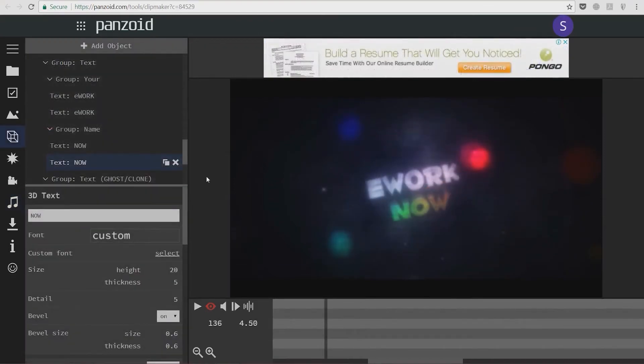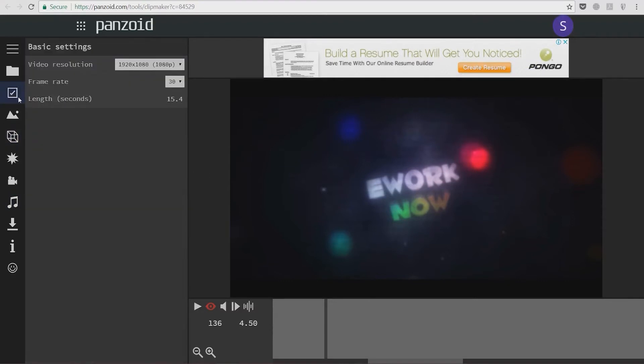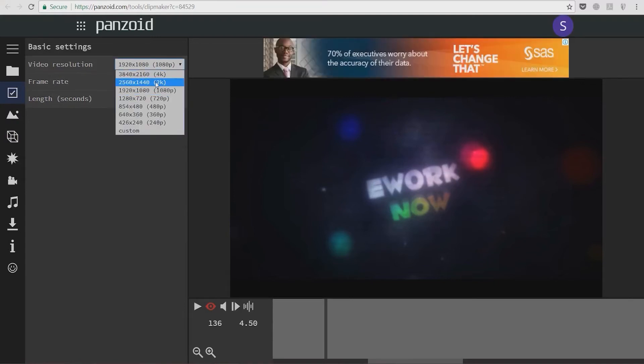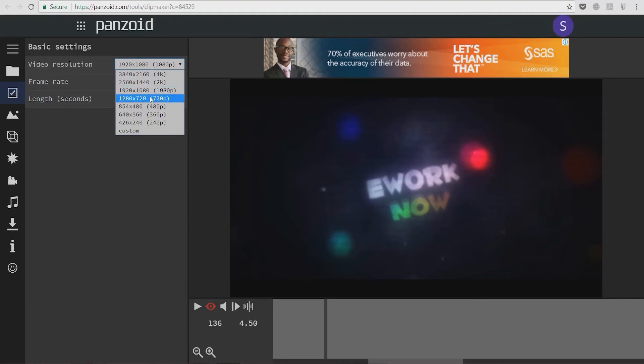Now we're going to select a resolution in which we want our intro to be made. We do this by selecting this checkbox and choosing 4K, 2K, 1080p, or 720p.